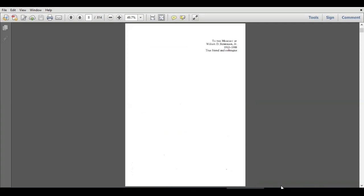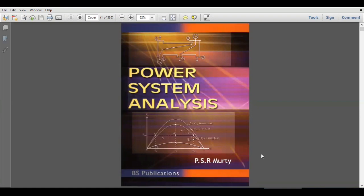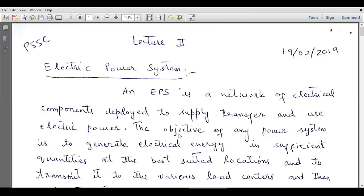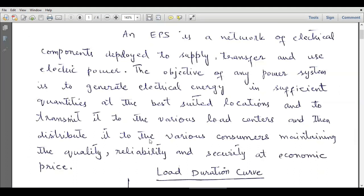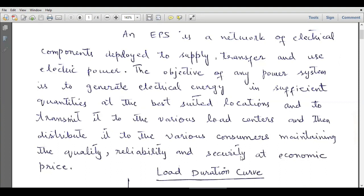The second book for this course is Power System Analysis by PSR Murthy. These are the two books I recommend as textbooks for this course. An electric power system can be defined as a network of electrical components deployed to supply, transfer, and use electric power. The objective of any power system is to generate electrical energy in sufficient quantities at the best suited locations, transmit it to various load centers, and distribute it to consumers maintaining quality, reliability, and security at economic prices.